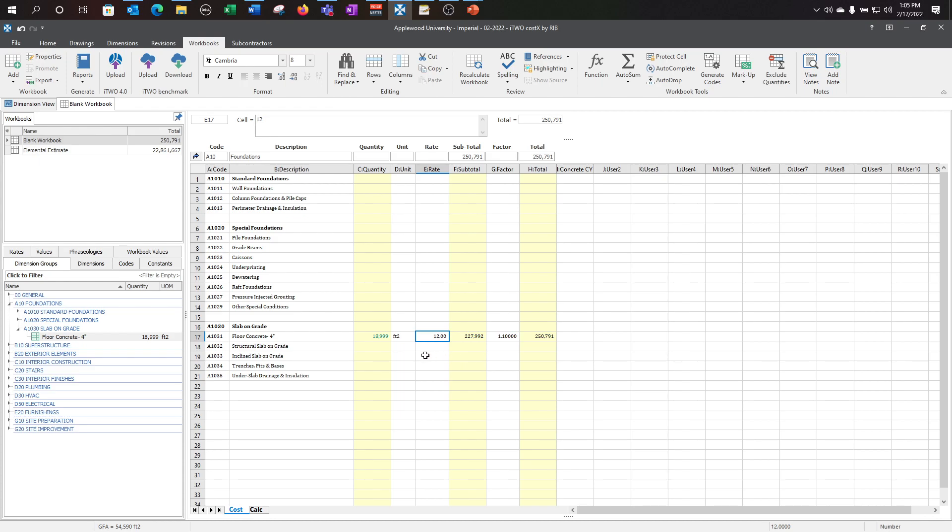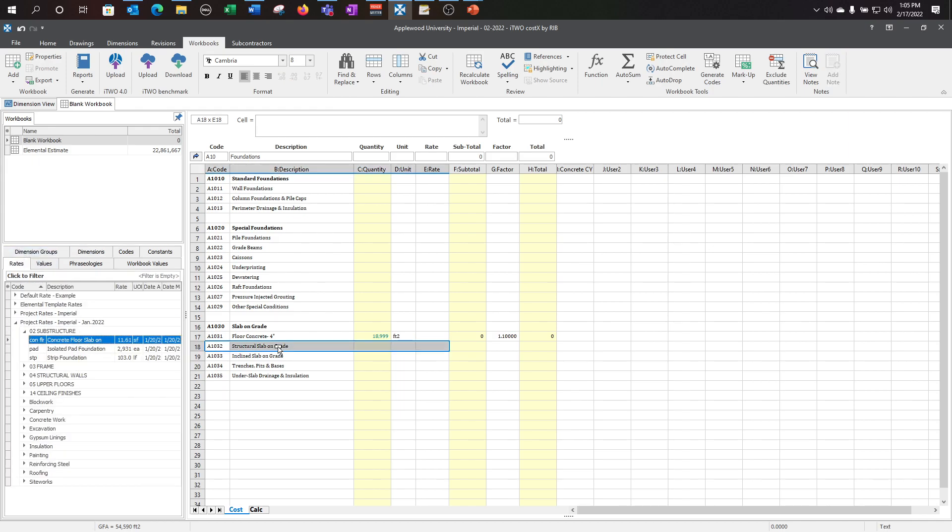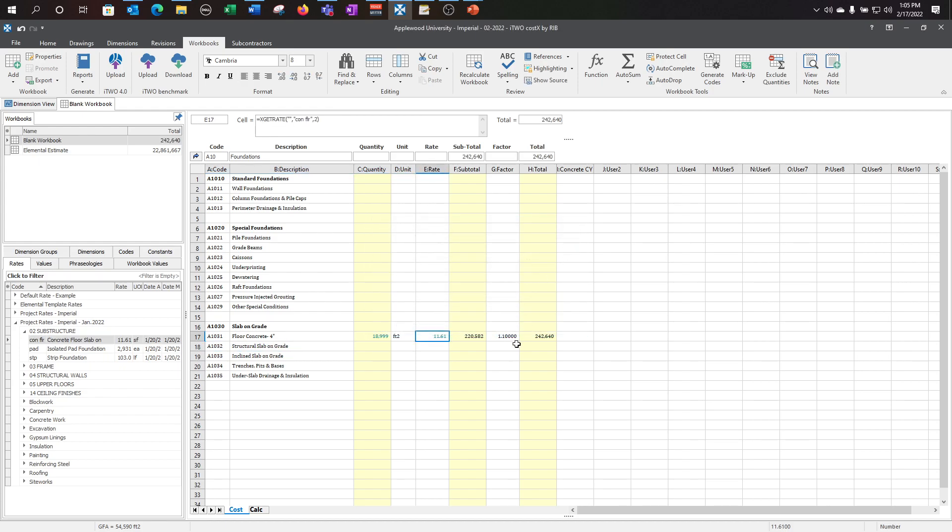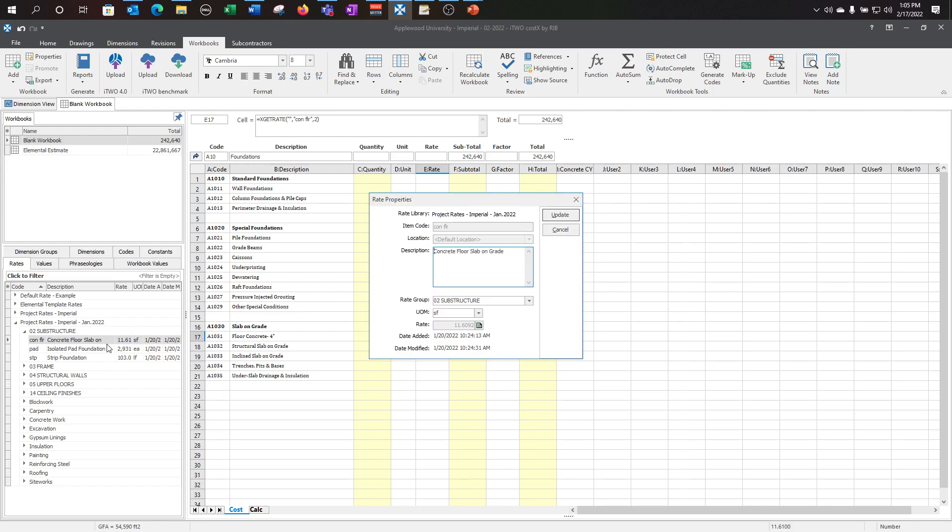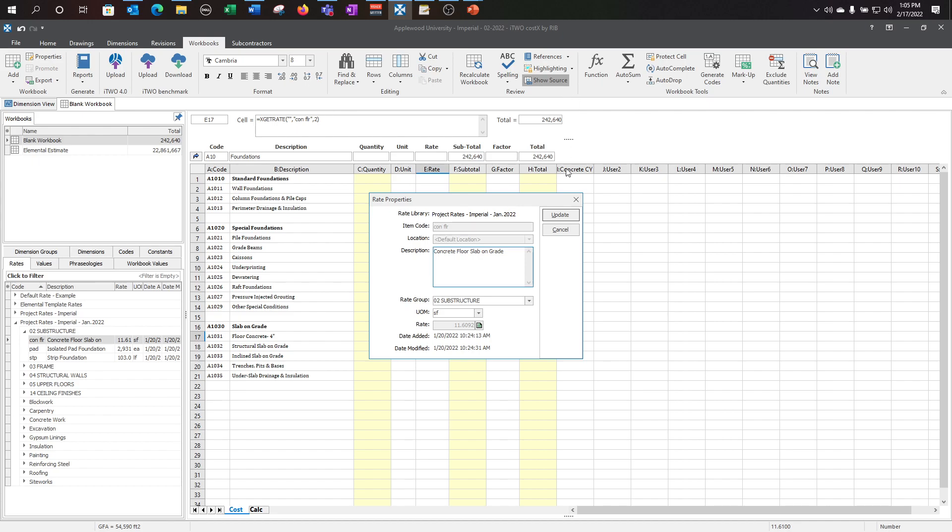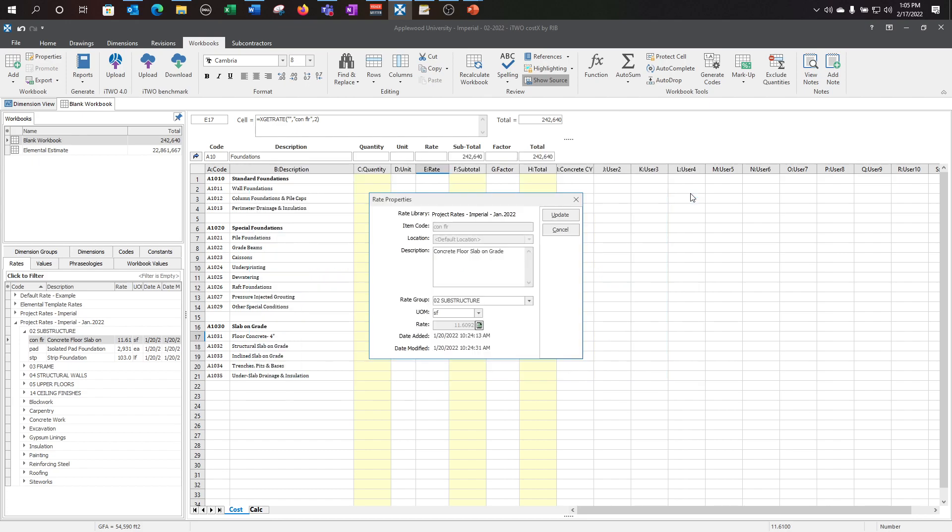Now, I do have a rate for Slab on Grade, so I'm going to go ahead and delete my $12 and go to my rate library. I'm going to drag that in here and click update. Now I have a live linked rate for my floor concrete. If for some reason I need to update my rate, I can double click into my rate library and access the rate properties. Or I can go to my workbook tab and show source, which also brings me to my rate properties. Here I can use this little icon and see the assembly for this rate. However, if I make any changes here within the rate properties, it will change wherever that rate is live linked within your workbook.